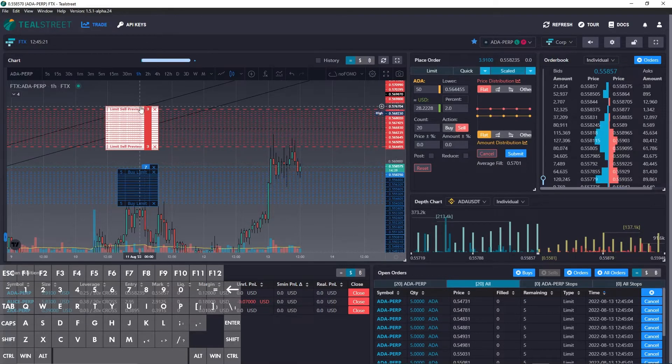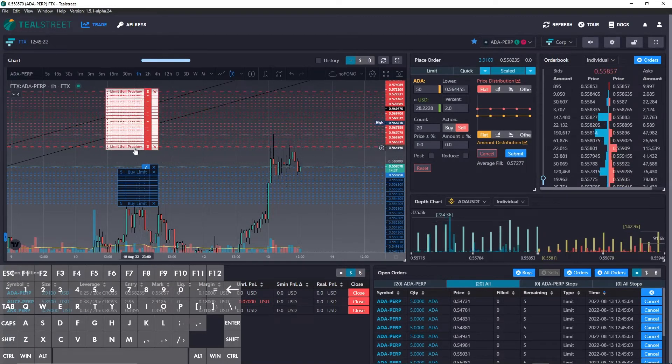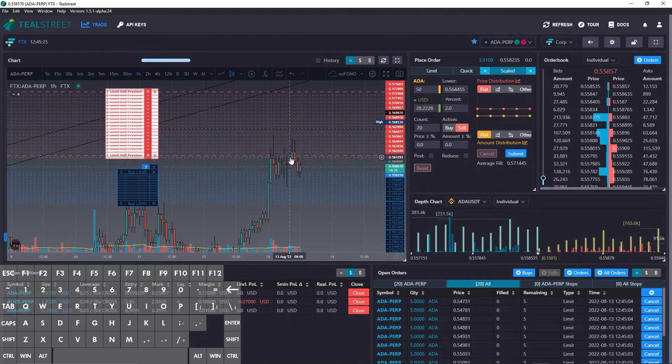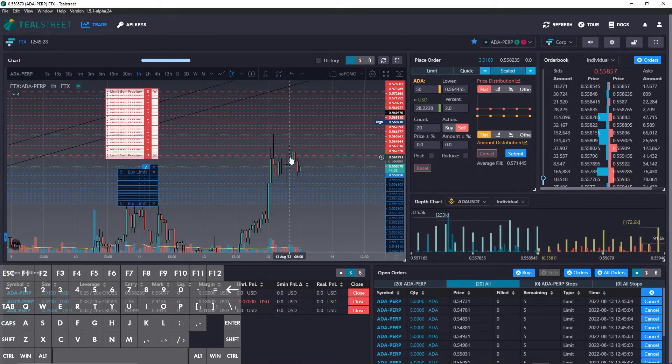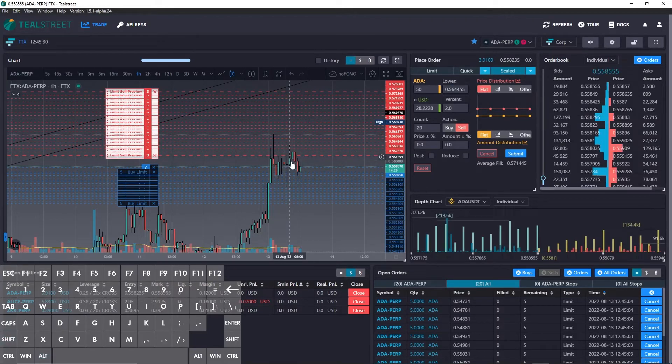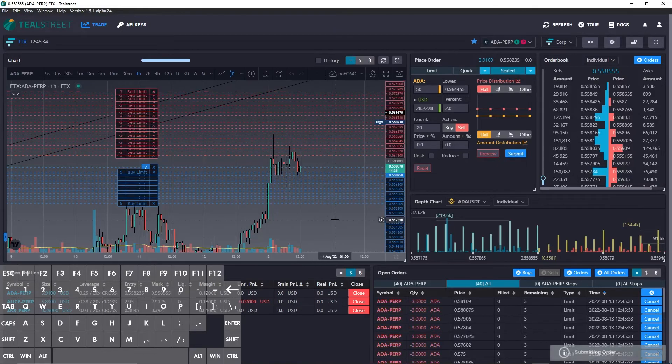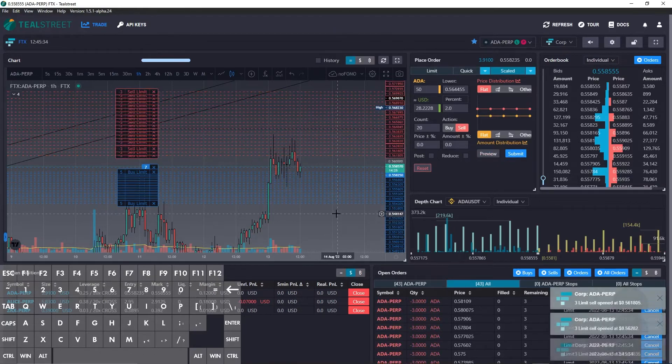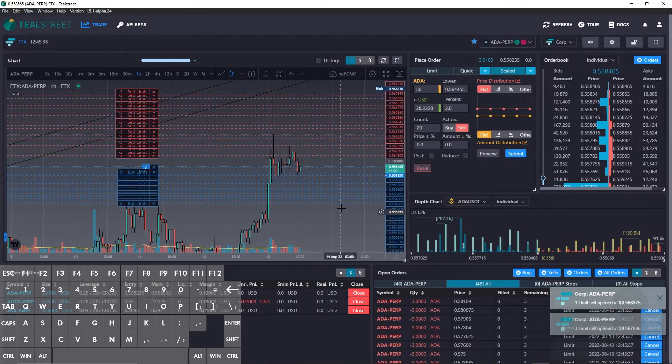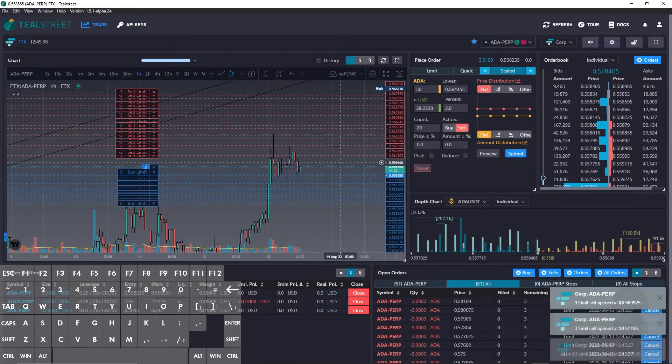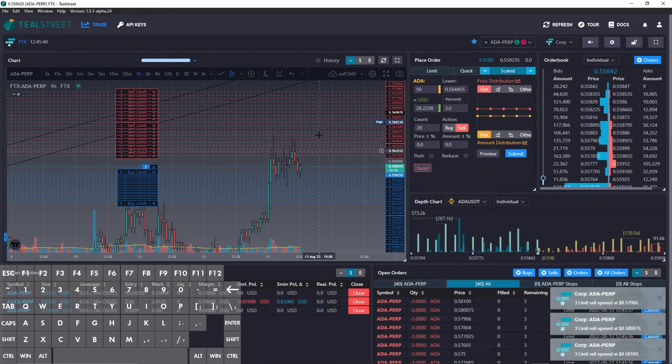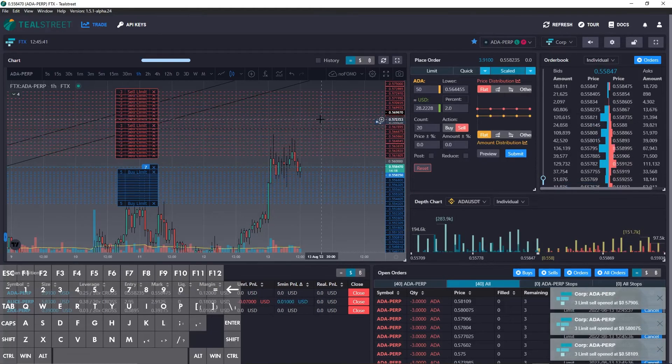And to submit the sell, we can use Alt Shift D. And there you go. It takes a second. But it submits from preview to the entire sell of the scaled order.